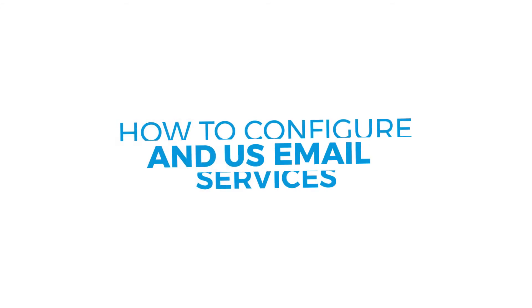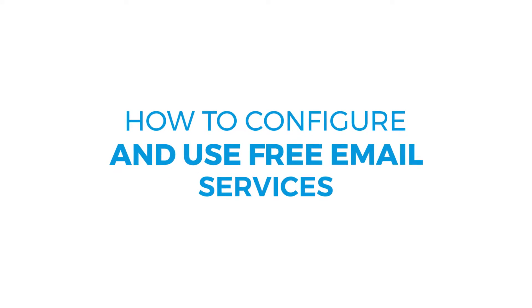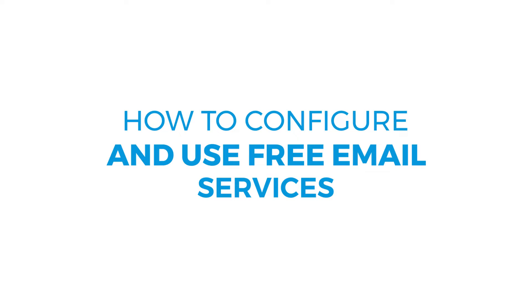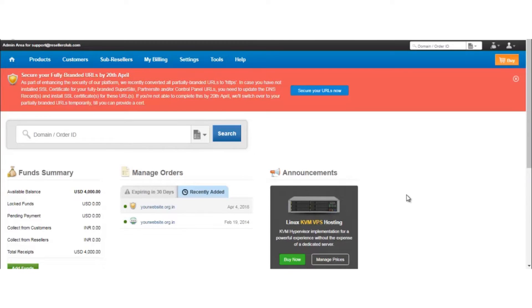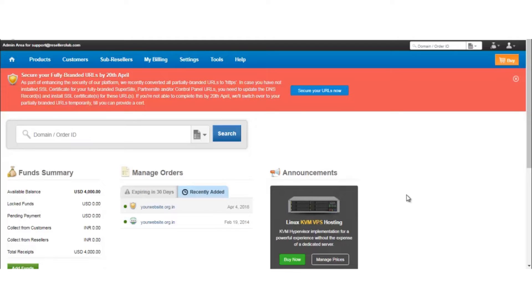Email service is one of the free services provided by Reseller Club. It is a complimentary service bundled with any paid services in order box. This feature allows you to create two free email accounts of 100 MB each on the domain name or the services you have purchased with us.